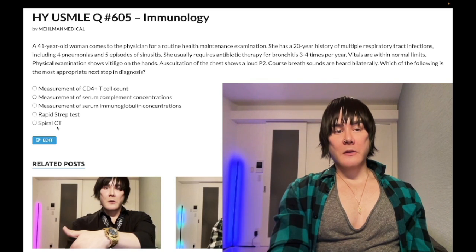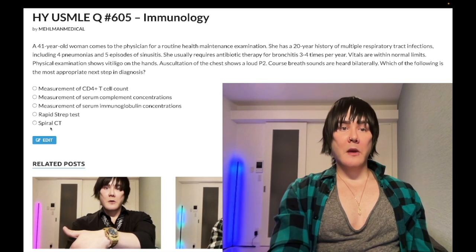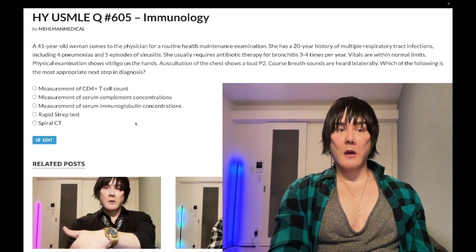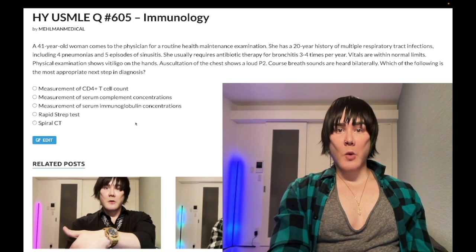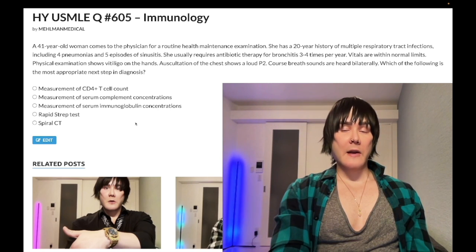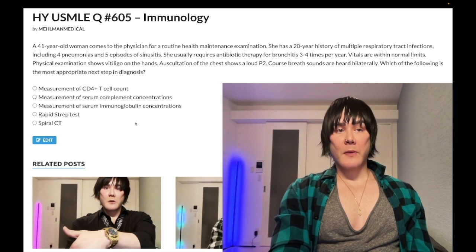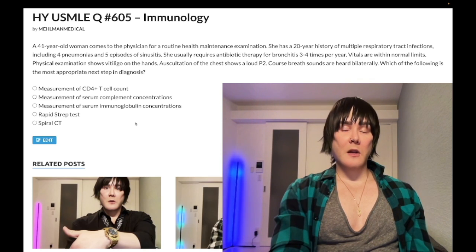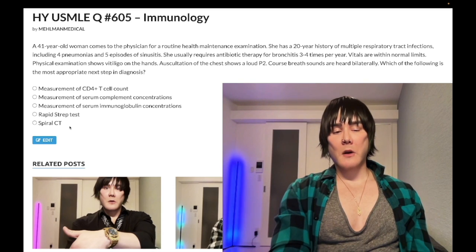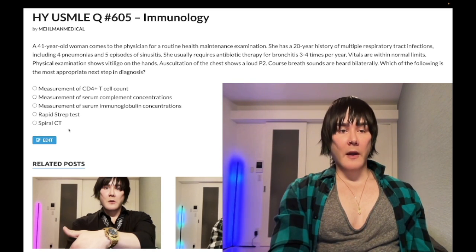Choice E: spiral CT — wrong answer. This is for pulmonary embolism diagnosis. If someone has a swollen leg, DVT, then develops acute-onset shortness of breath and tachycardia, that's presumed PE. Give subcutaneous enoxaparin and do a spiral CT of the chest for diagnosis. In a pregnant woman, you'd do a ventilation-perfusion scan instead. Wrong answer here.